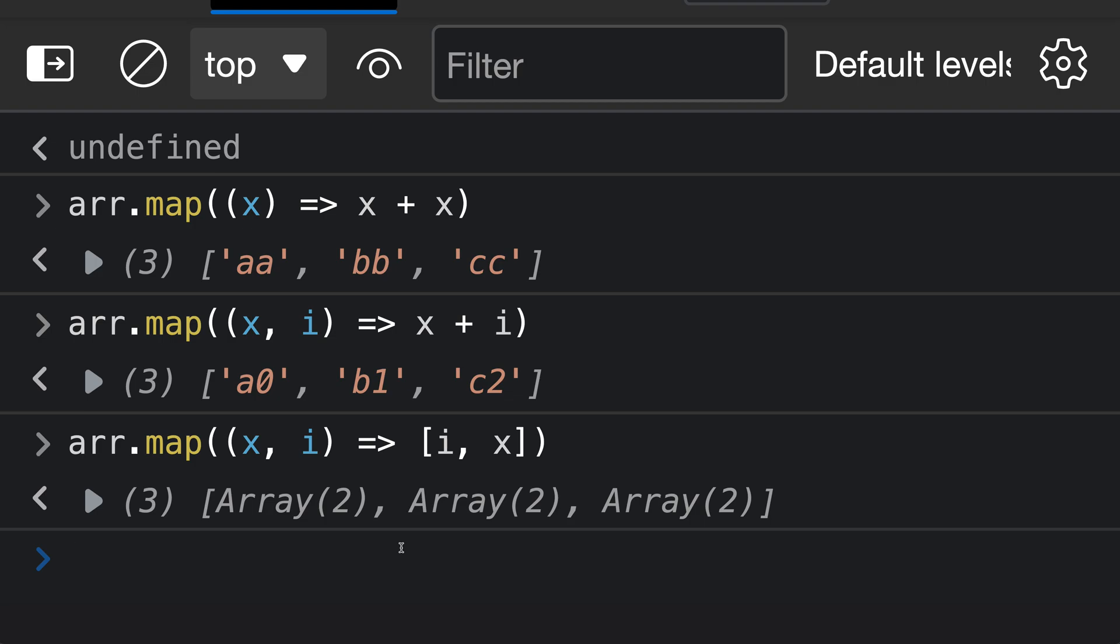So that is the first two arguments to the array.map transform function, but there's also a third argument that you might occasionally find useful as well, and that is going to be the original array that is being transformed.